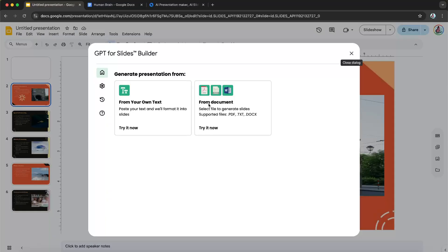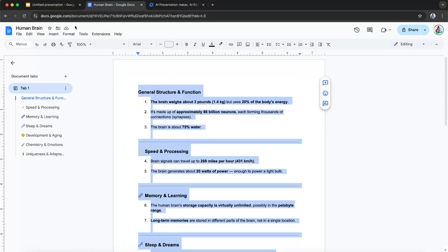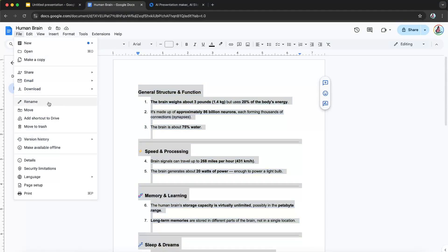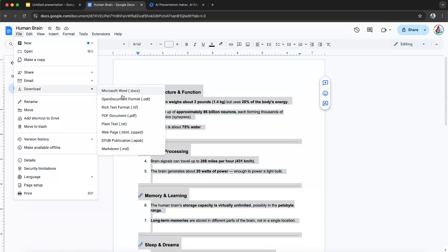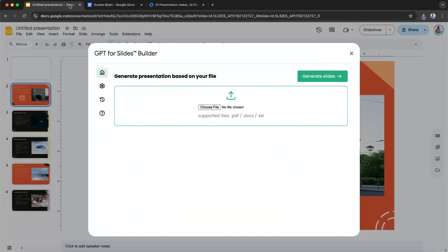Now, if you wanted to create a presentation from a document, all you have to do is click on from document. And from here, it's going to ask you to choose the file. So what I'm going to do is I'm going to just download this file as a PDF and it supports PDF, DOCX, or text.